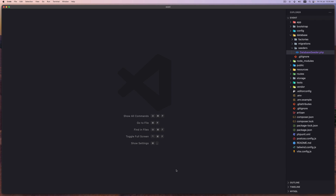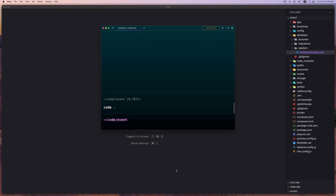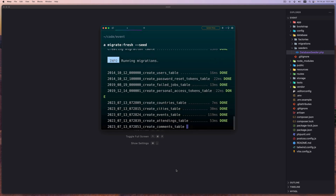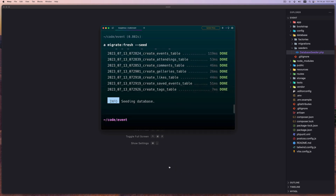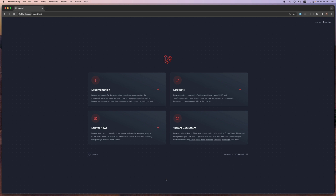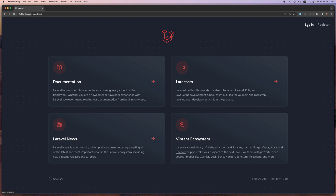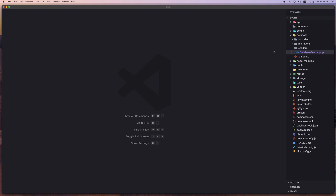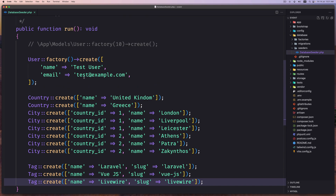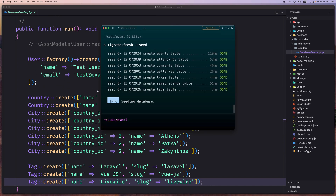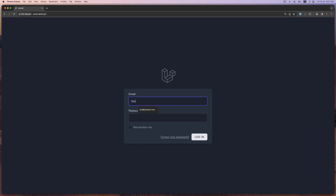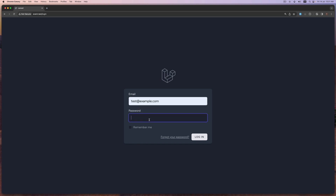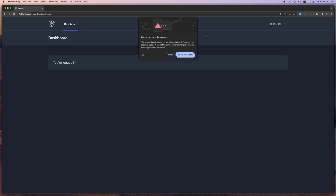Now let's run the artisan migration. So php artisan migrate:fresh and with --seed. Now let's open the project. I'm going to log in with the user we just created — the email is test@example.com, and by default the user has the password 'password'. Say login, and yeah, here we are on the dashboard.